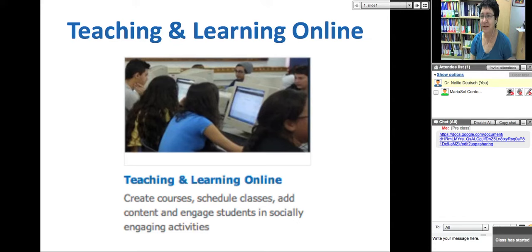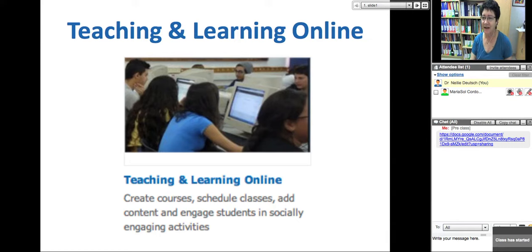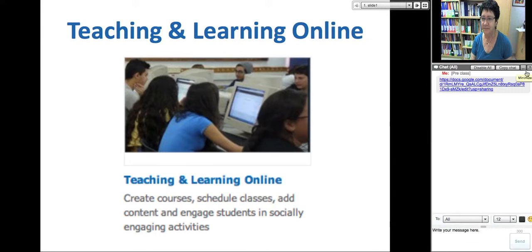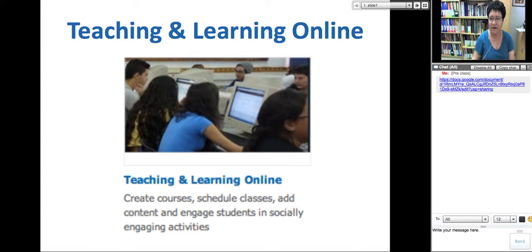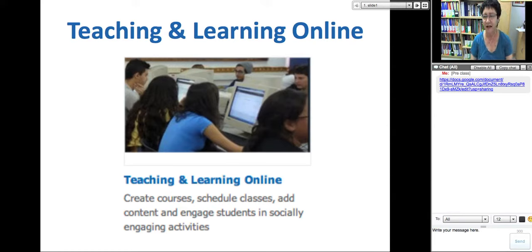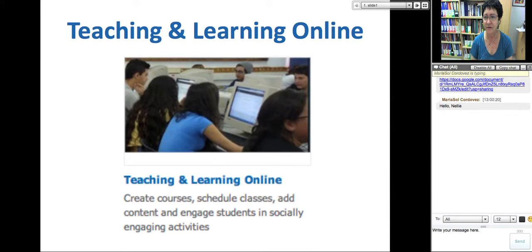Hello and welcome to today's session. This is being recorded. Today is May 25th, 2013.